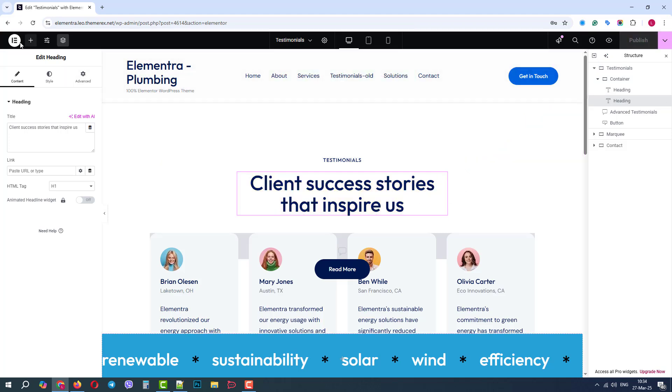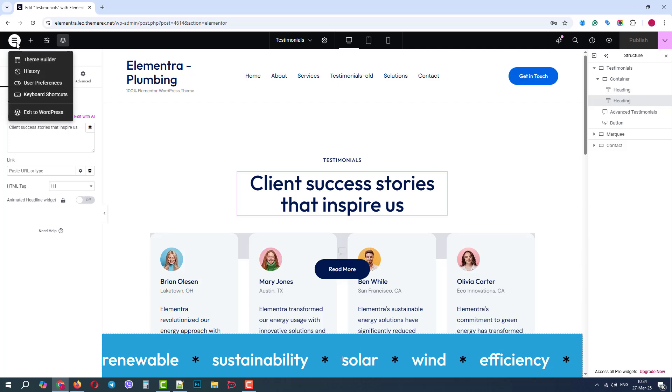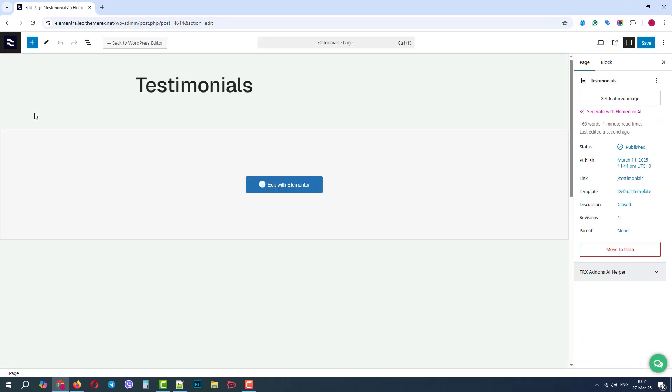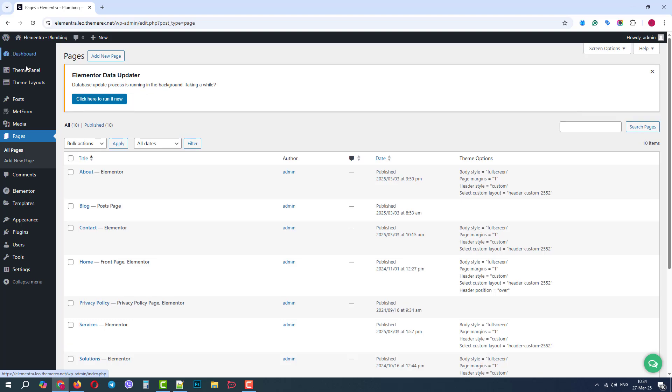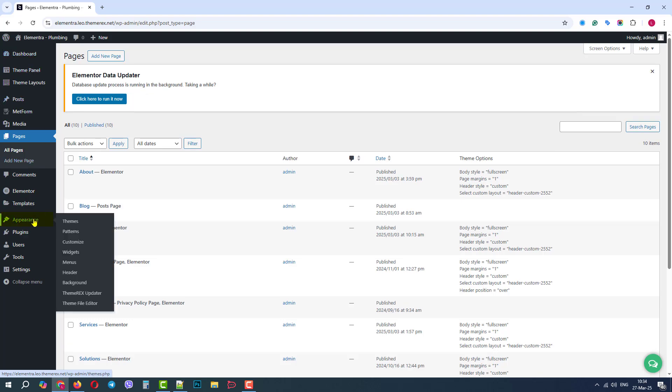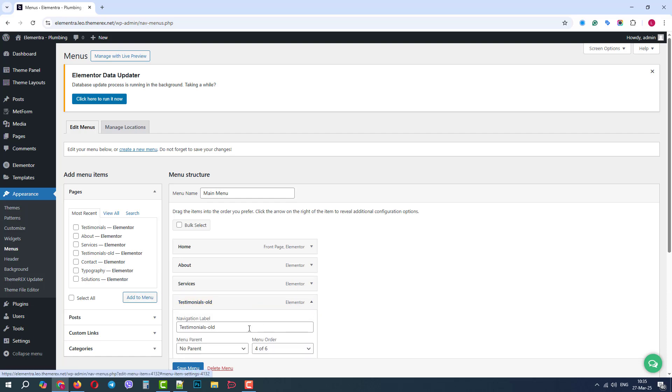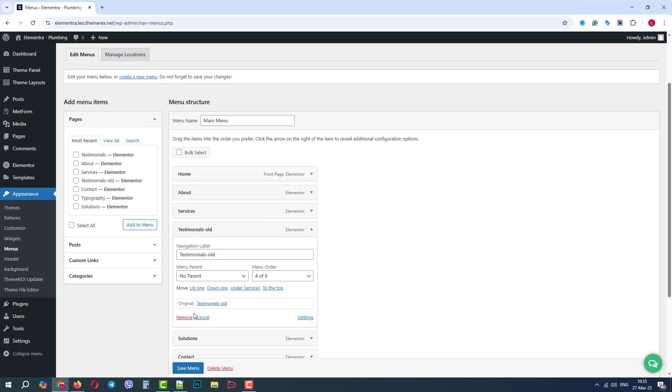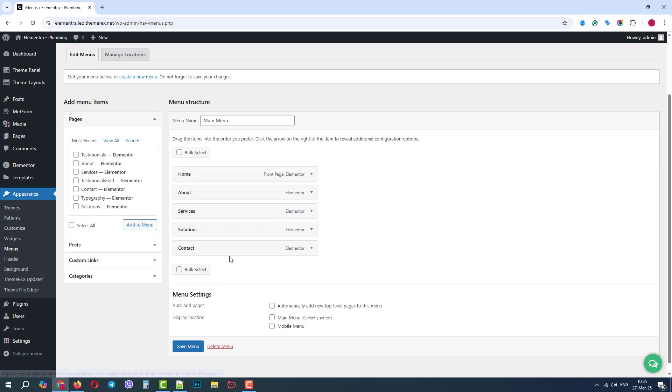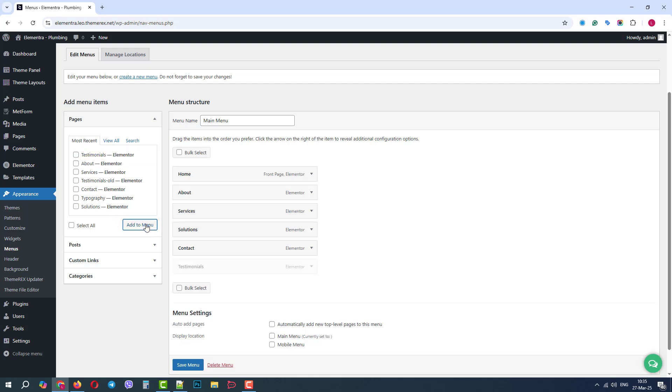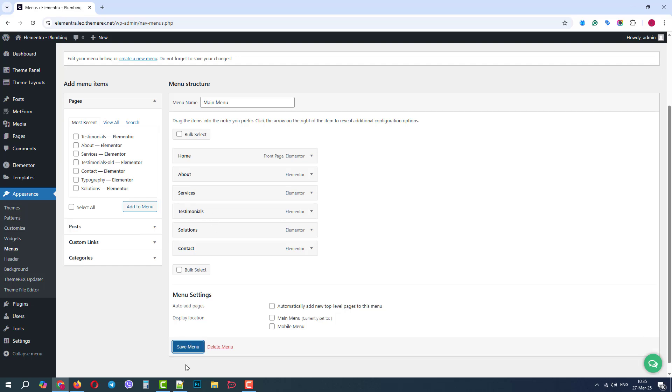Now, let's return to the Dashboard. Go to Appearance, Menus. Remove our old page. And add our new Testimonials page. Let's move it up a bit and save the menu.